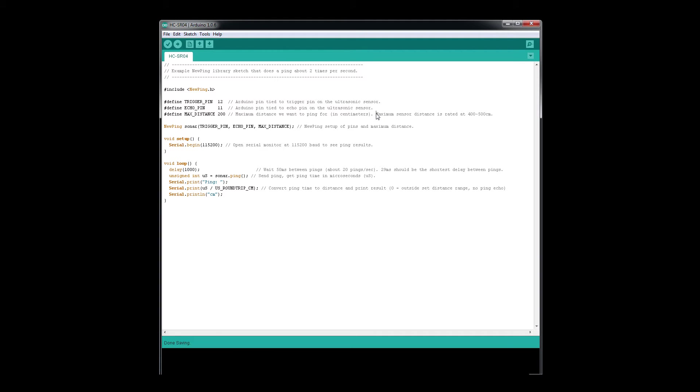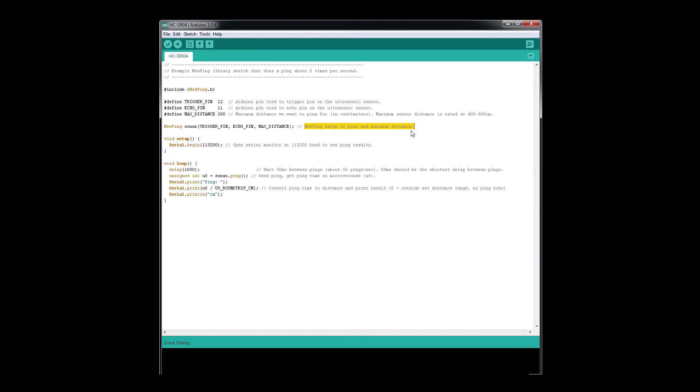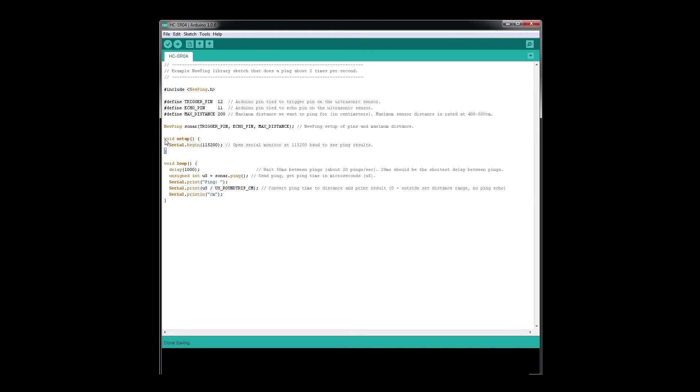In the library, we're going to set up the pins and maximum distance by doing NewPing sonar, then we put our values: trigger pin, echo pin, and max distance. Then we do the setup of our serial monitor, and we have our main loop right here.